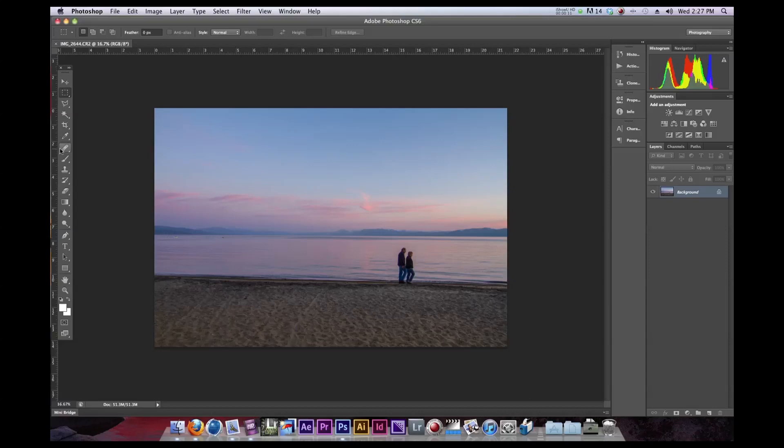Today we're going to learn about using the clone stamp, which is a pretty awesome little feature built into Adobe Photoshop. So, let's get started.